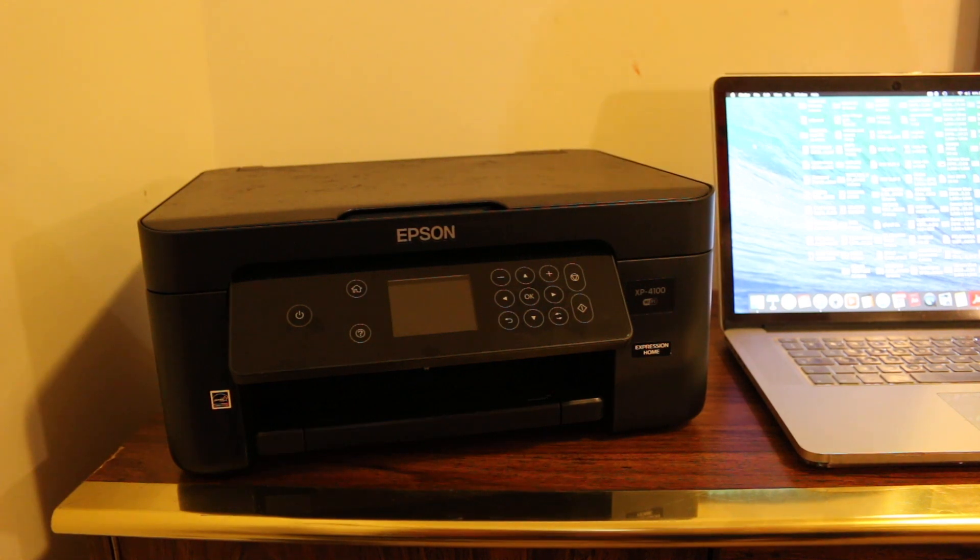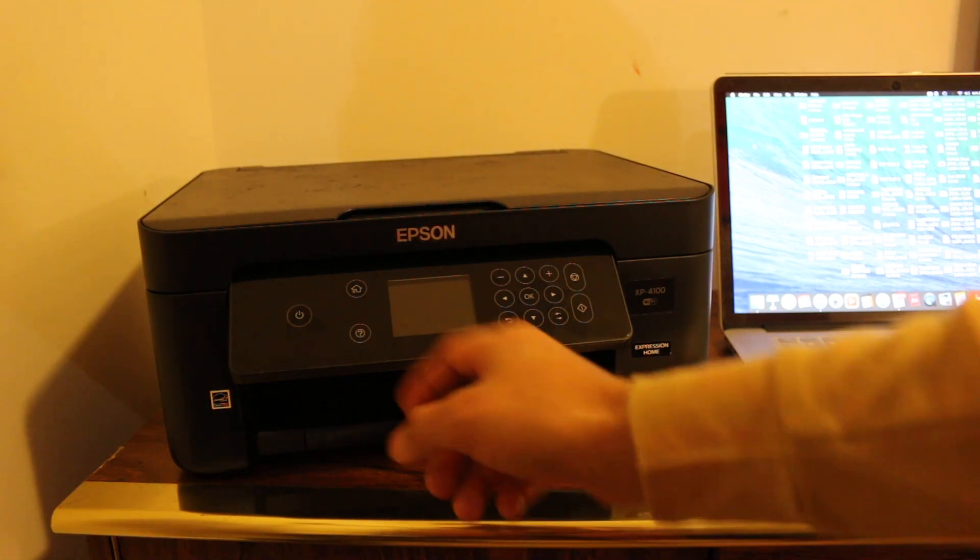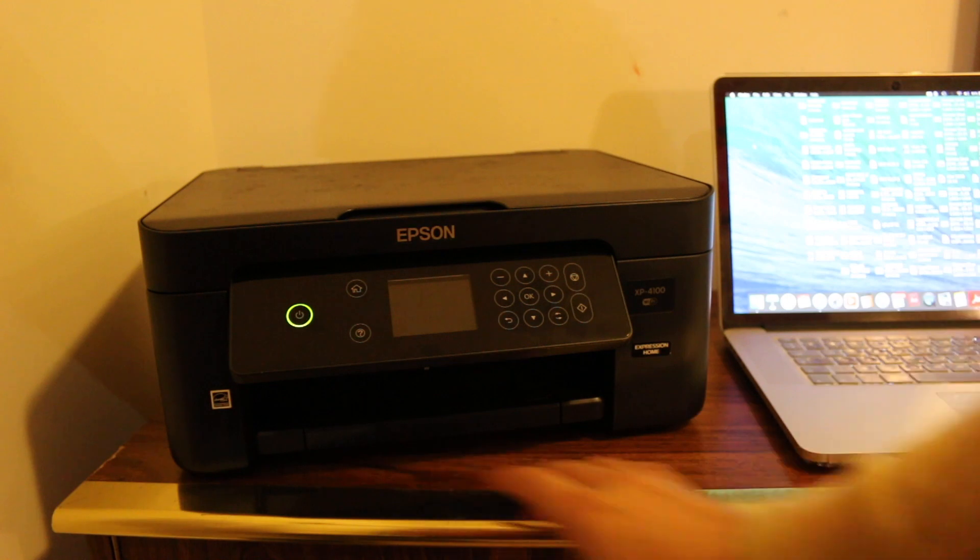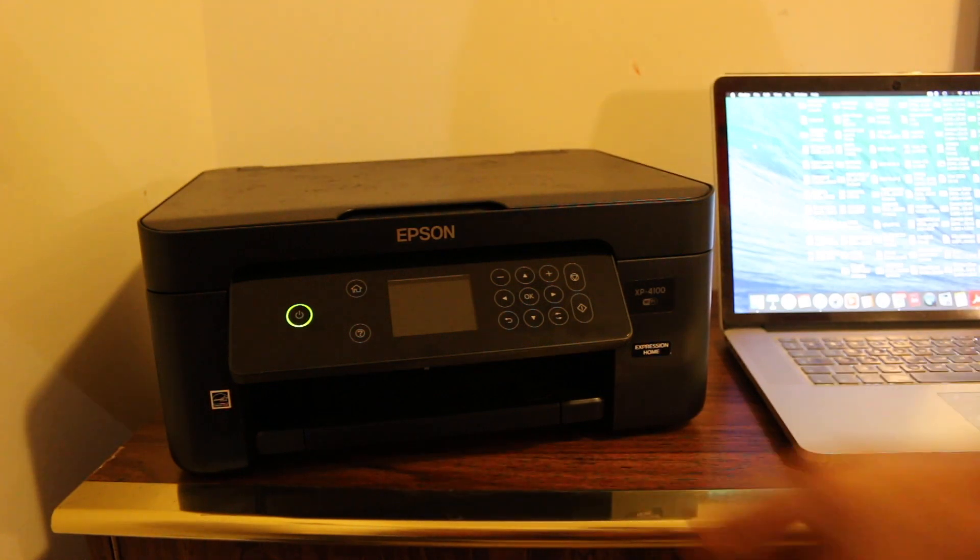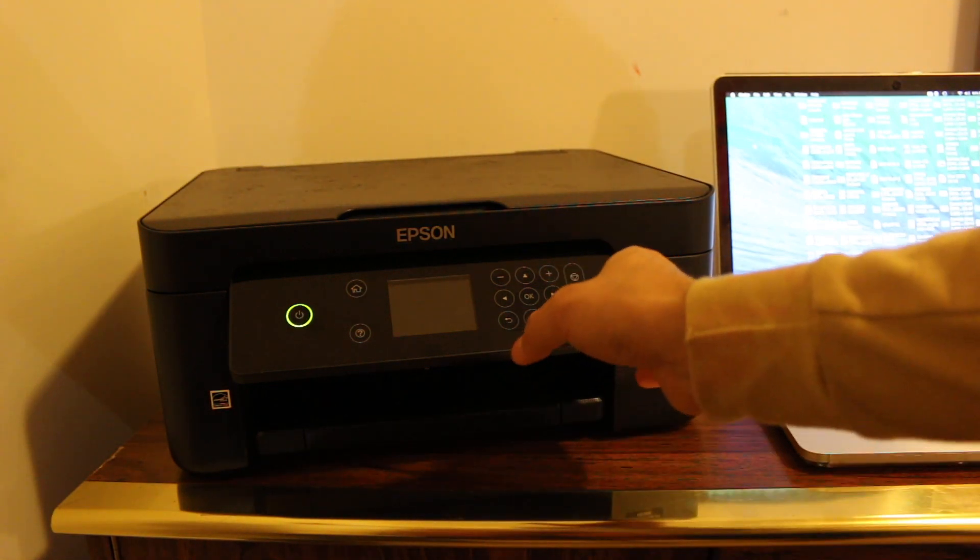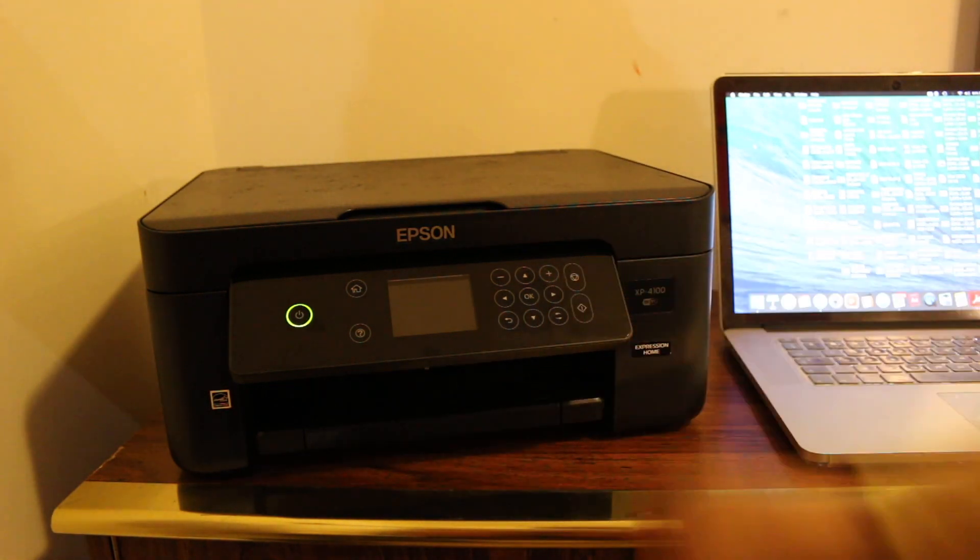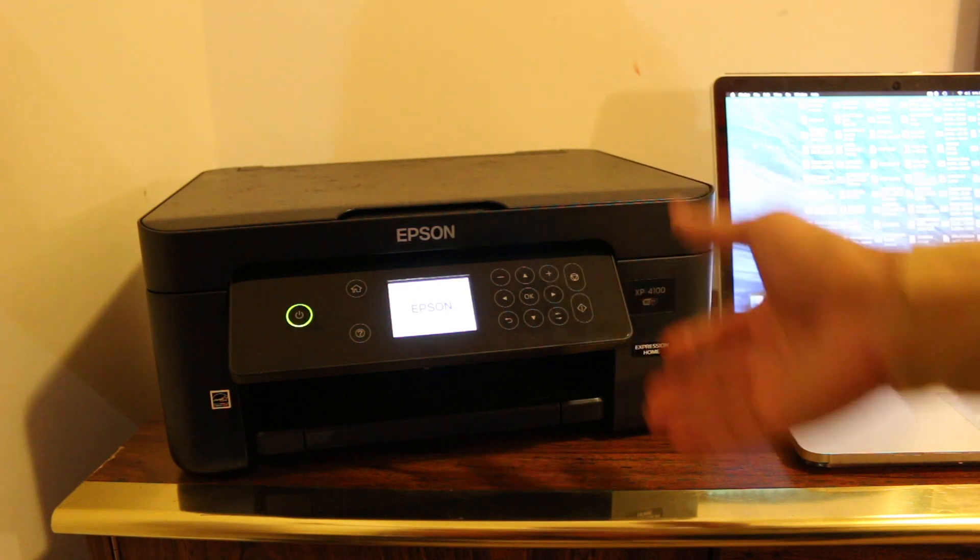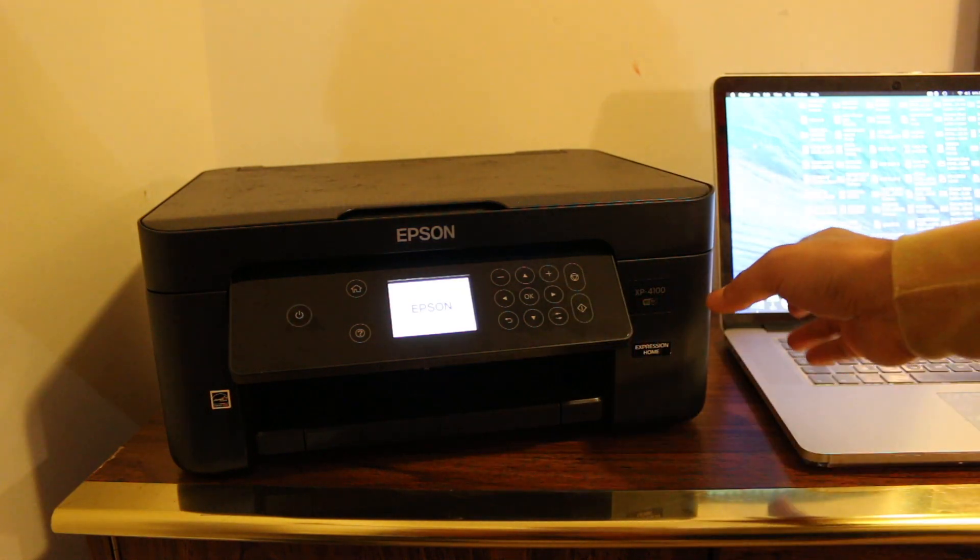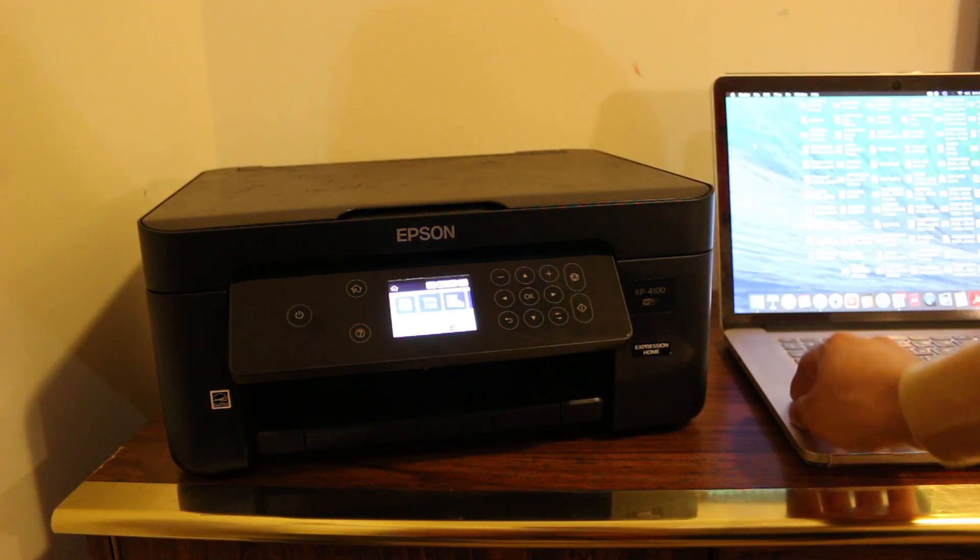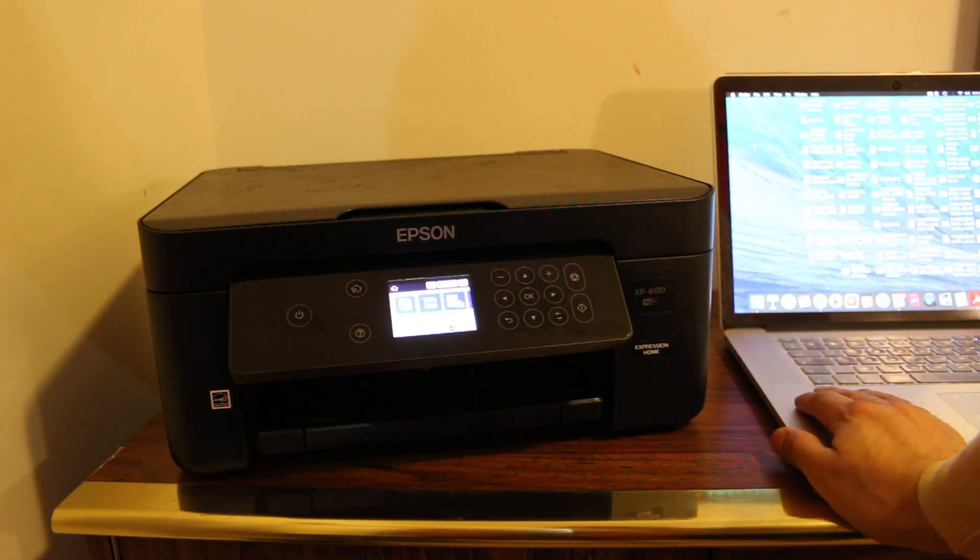Hi, today's video is regarding the Epson XP4100 and how to do scanning with this printer. The first step is to switch on the printer and it should be connected with your laptop or Android device. Today I'm going to use the MacBook.